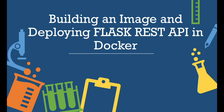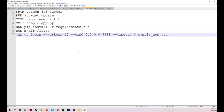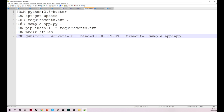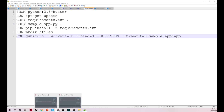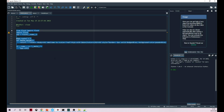Hello everyone. In this video we'll see two important things: one, building a Docker image, and two, deploying a Flask REST API in our Docker image. The very first thing we need to understand is a Dockerfile. A Dockerfile is a simple text file that contains all the commands required to build an image. We'll quickly see the Python code — this is our simple Flask code. In case you're not aware of what Flask is, I've already made videos; I'll keep those links in the description.